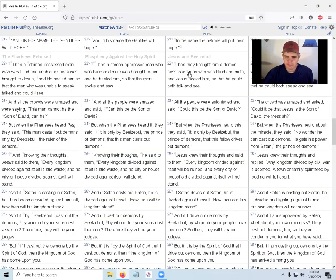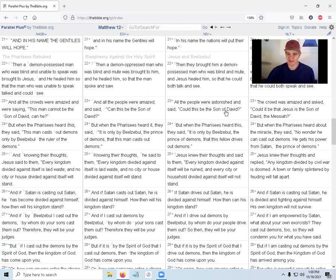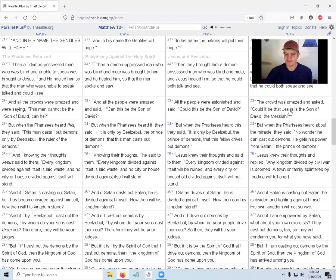And then they brought him a demon-possessed man who was blind and mute, and Jesus healed him so that the man could both talk and see. All the people were astonished and said, 'Could this be the Son of David?' The crowd was amazed and asked, 'Could this be Jesus, the Son of David, the Messiah?'